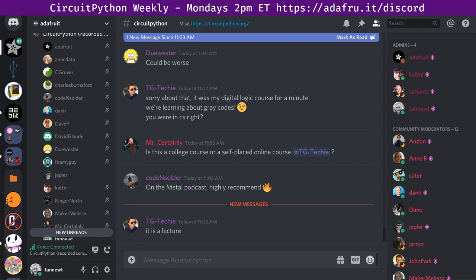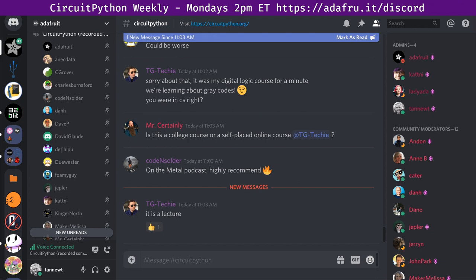Hello, and welcome to the CircuitPython Weekly for February 3, 2020. My name is Scott, and I work for Adafruit on CircuitPython full-time. CircuitPython is an easy way to get started coding on hardware using the Python programming language. If you want to know more about CircuitPython, you can go to circuitpython.org. If you do circuitpython.org/downloads, you'll see all the different hardware devices that we run on.